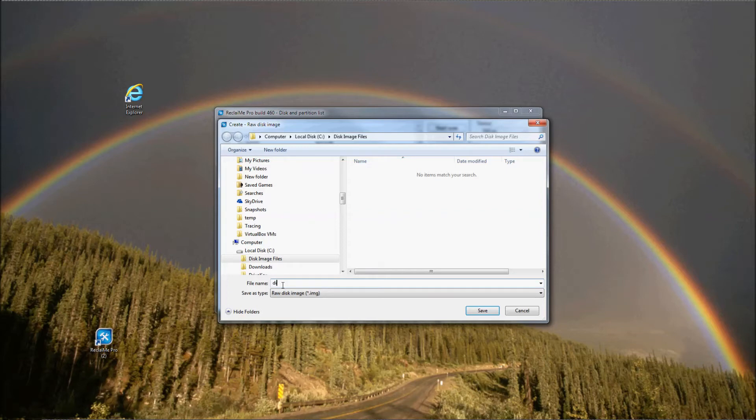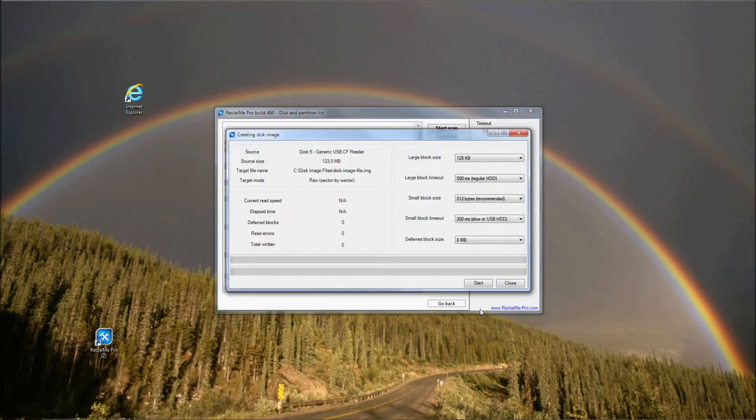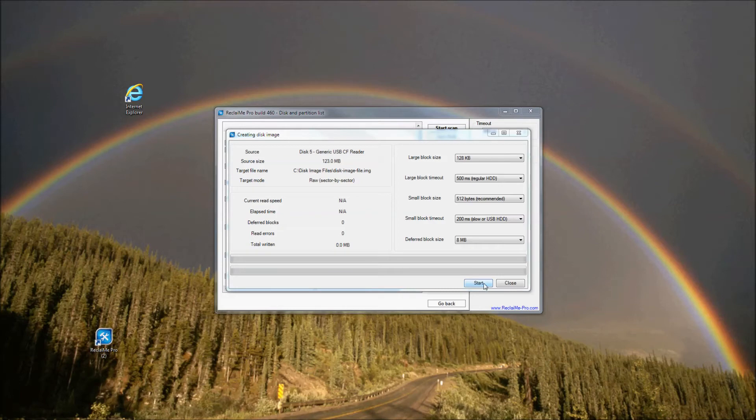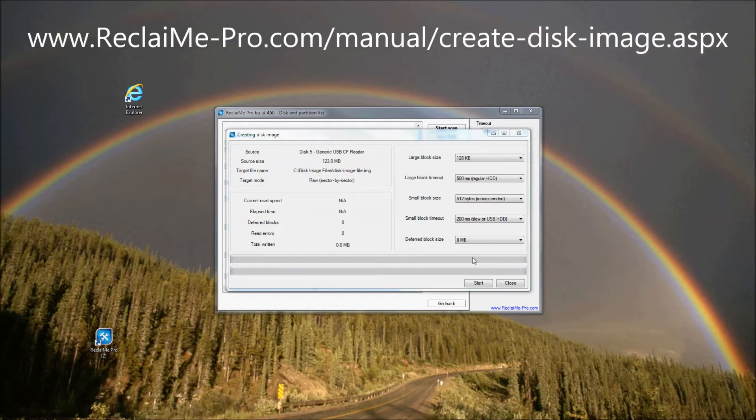Reclaimi Pro asks you to specify the target location along with the name for the disk image file. In my case, it is disk image files folder. The window with disk images setting appears where you can set the image up, depending on your particular case. More information about disk images settings you can find in the manual. In my case, I leave the default settings and click Start.